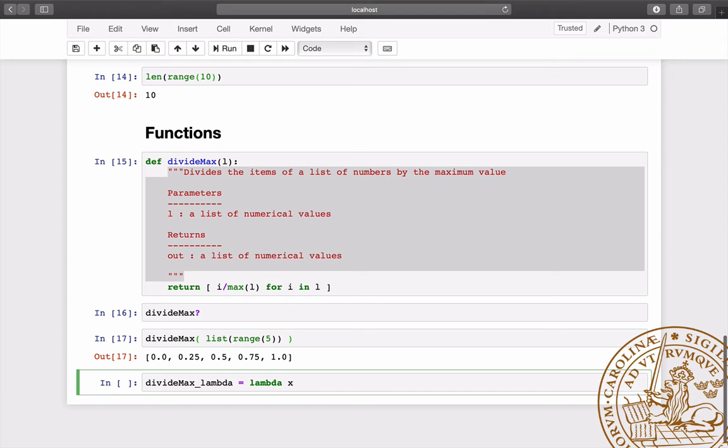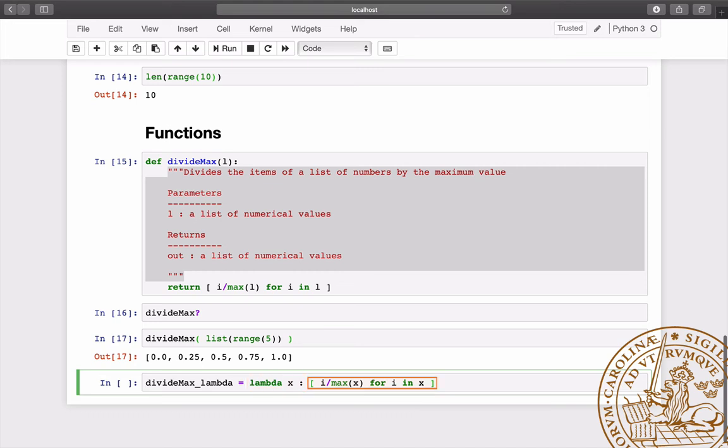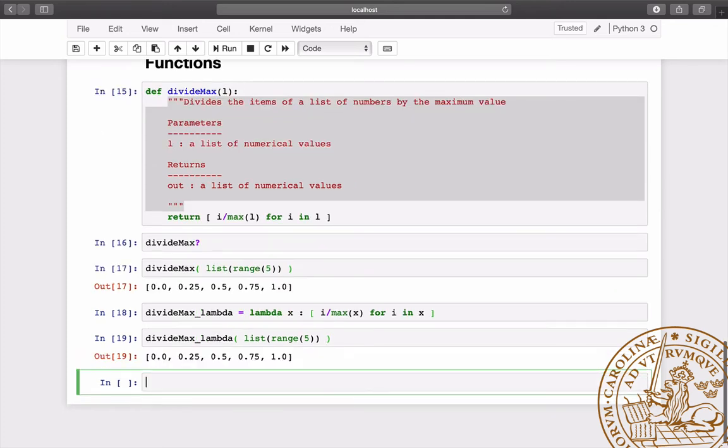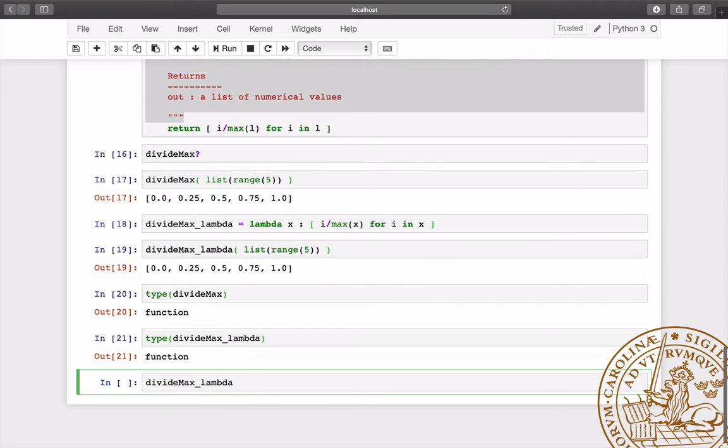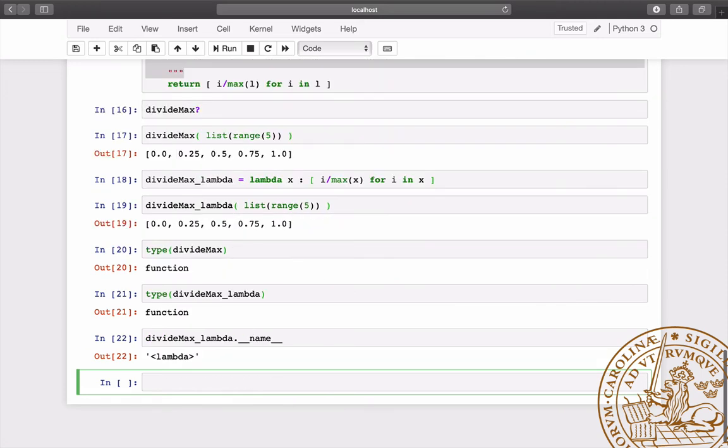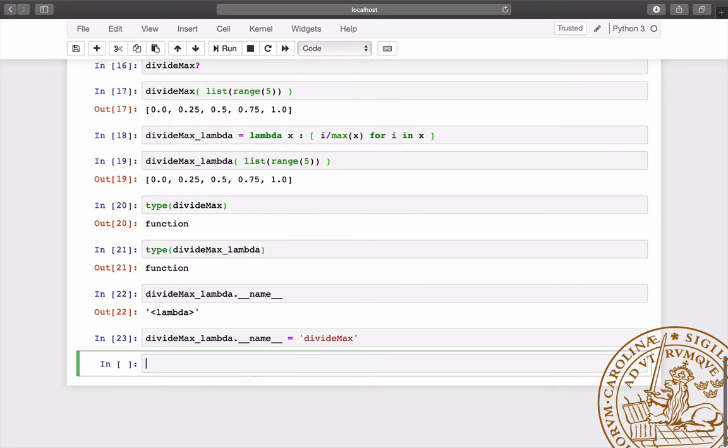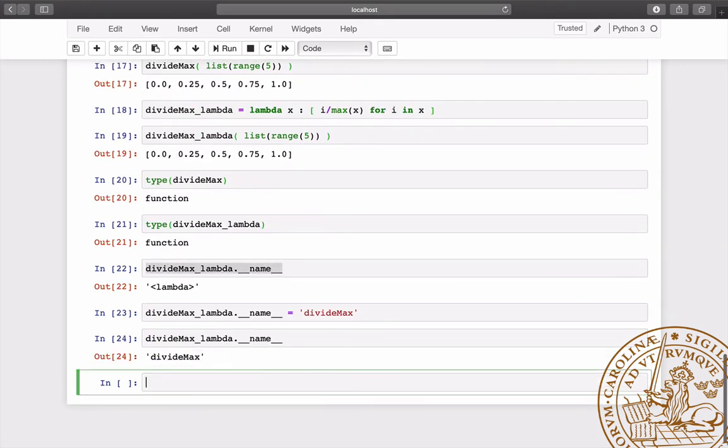Functions can also be defined in one single line using lambda expressions. This is done by writing the keyword lambda, followed by the arguments, a colon, and the expression. Both the lambda function and divide max are of the function type. The lambda function is anonymous, but it is possible to set its name.